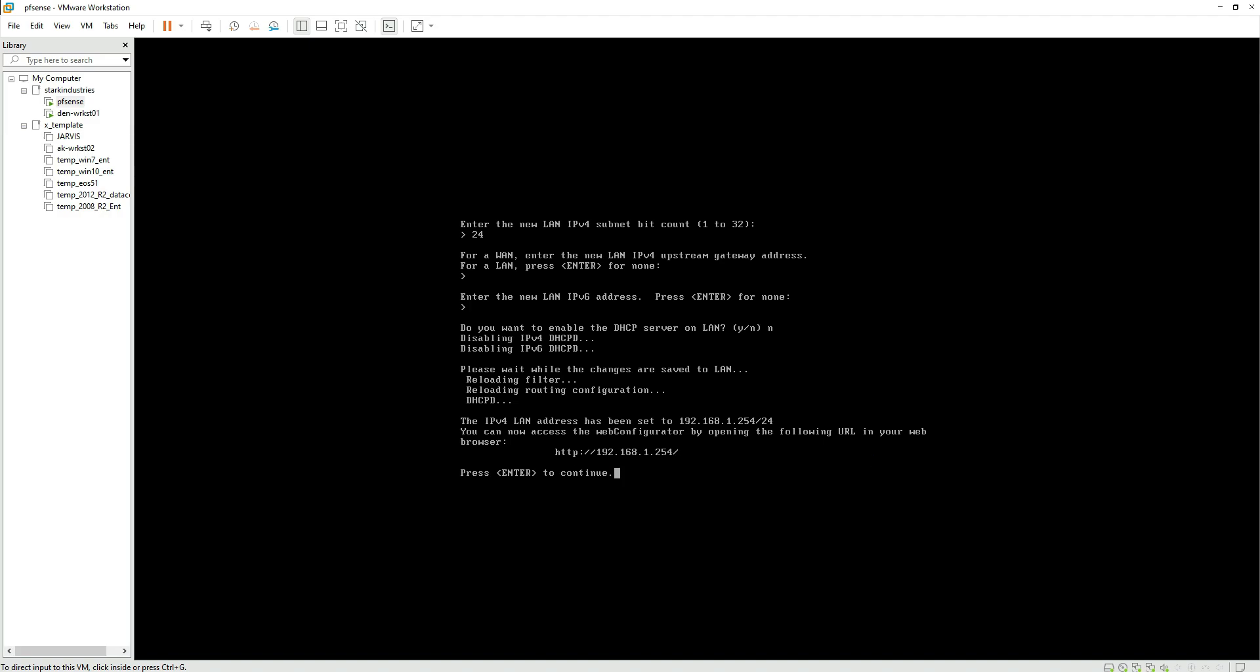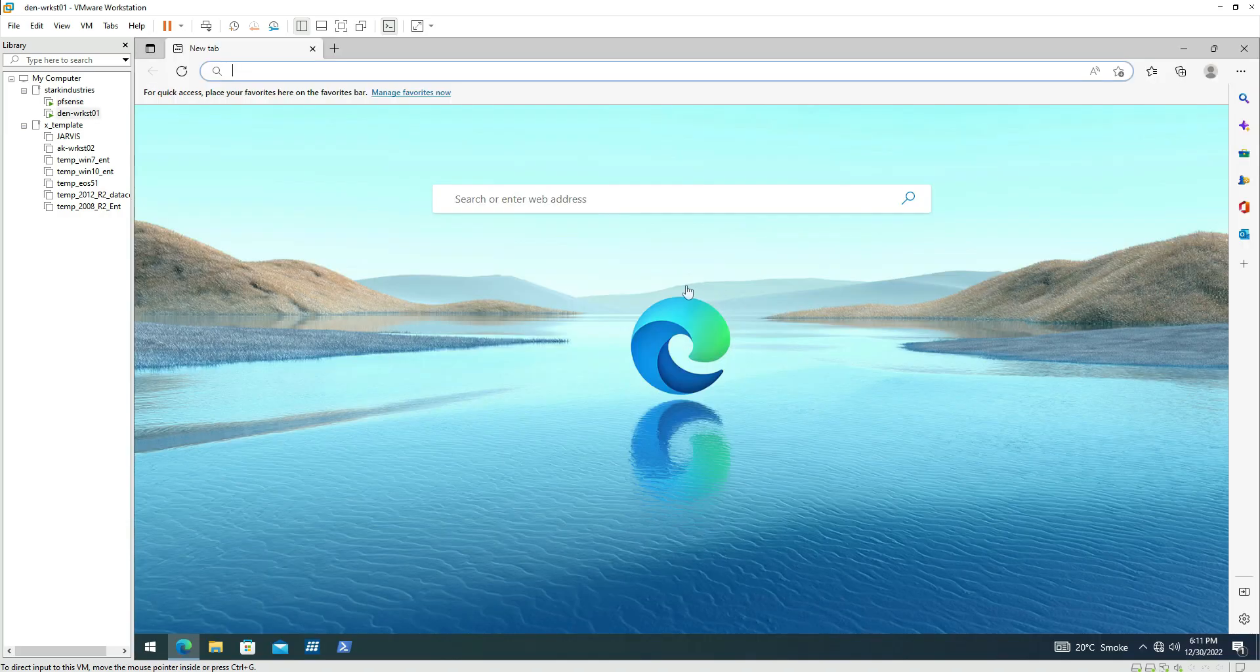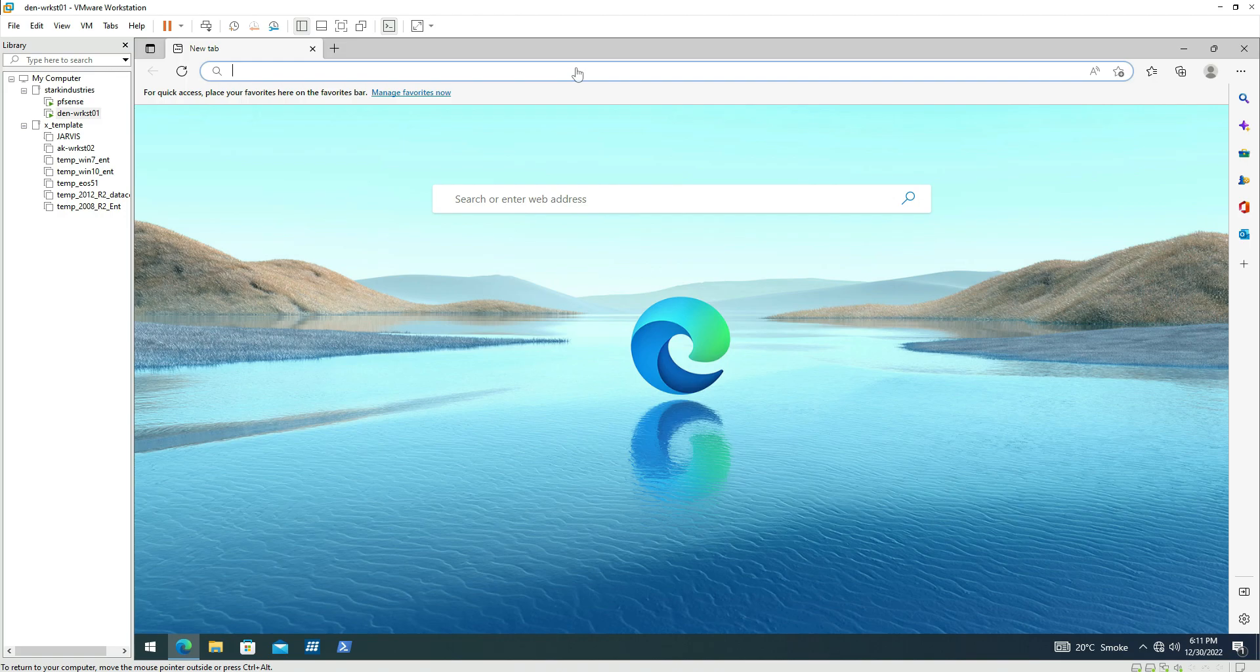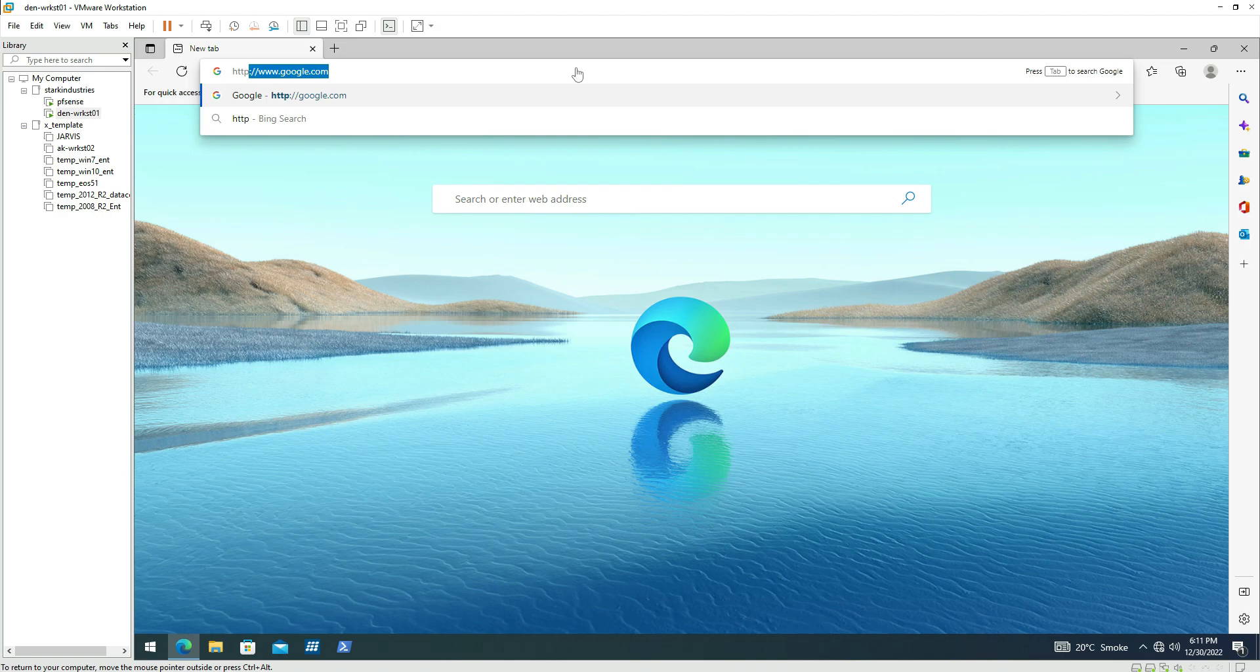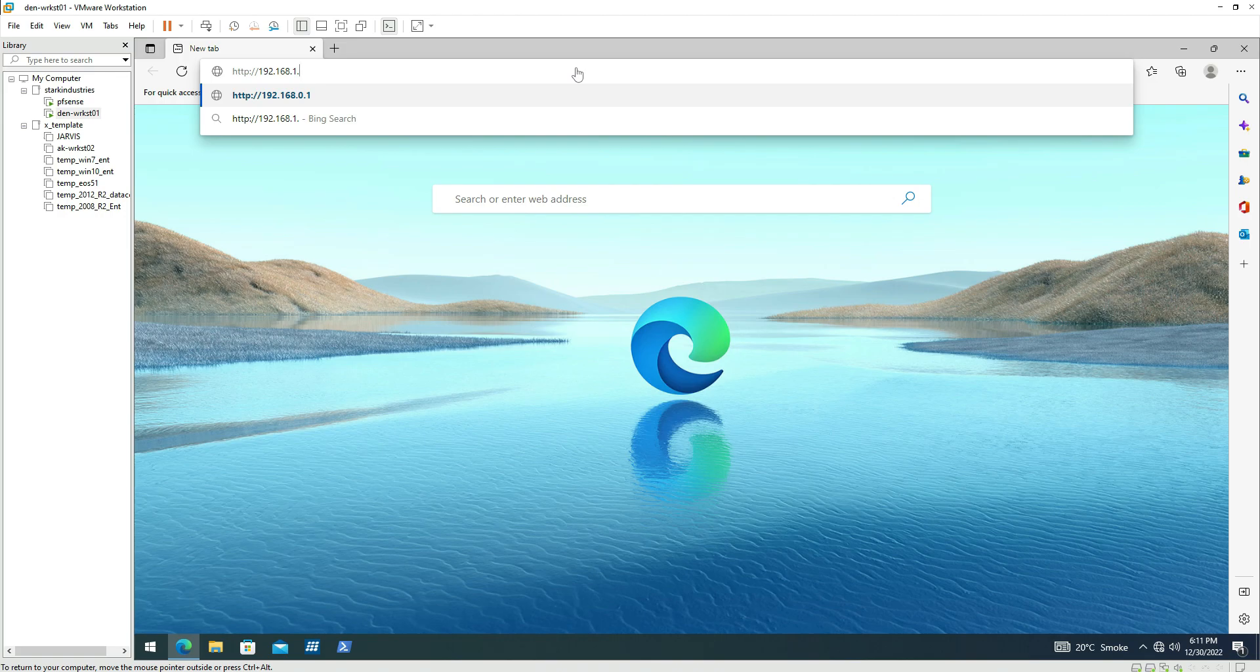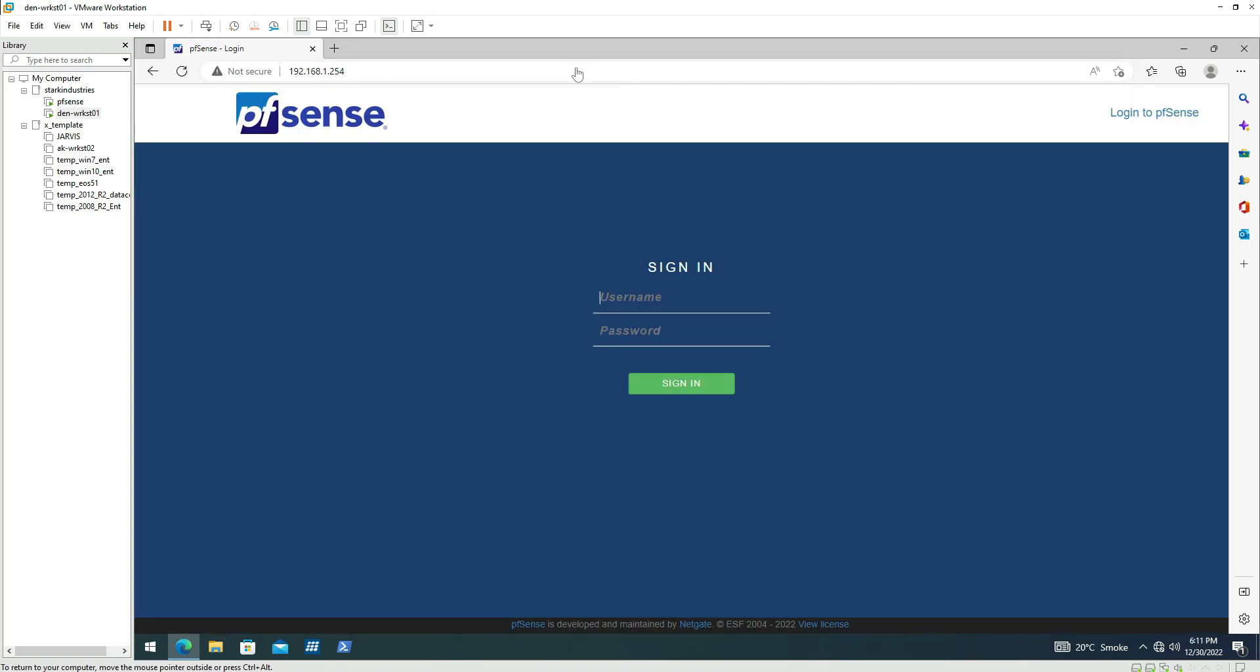We are now back on the administration workstation from where we are going to administer the firewall. Let me type the URL that it provided us in the previous step. So I'm typing the URL, 192.168.1.254 is the IP address for the firewall. We can see that now we are able to access the web interface of the PFSense firewall.